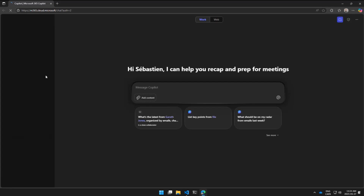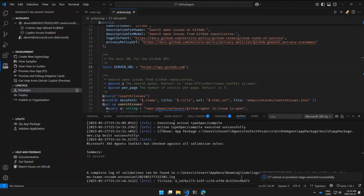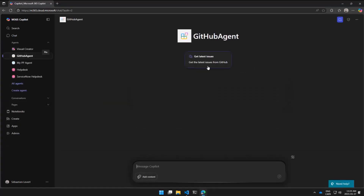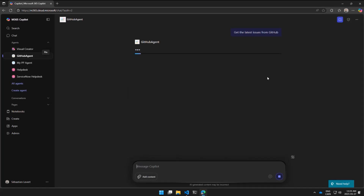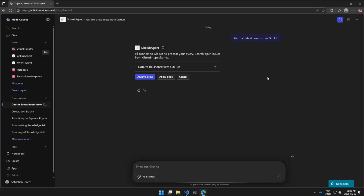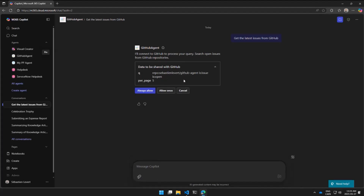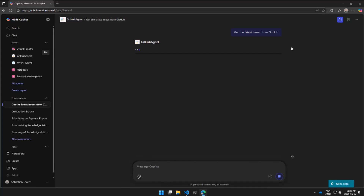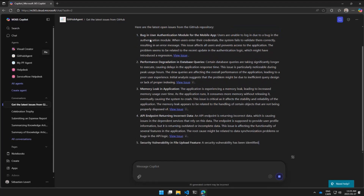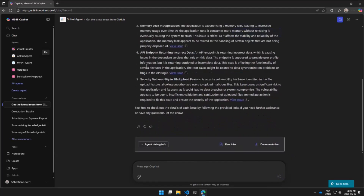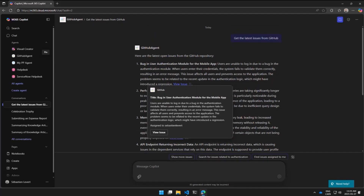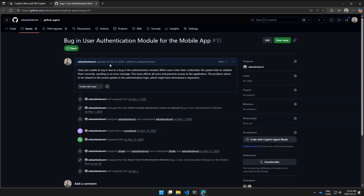I reload the page and there it is — my GitHub Agent, with the starter prompt 'Get the latest issues from GitHub.' I click it, and Copilot finds the right API, uses the parameters defined in our contract, and calls the API on my behalf. Now I see all the issues — the top five as specified — displayed with a beautiful card. I can click 'View Issue' to get the full breakdown of a specific issue.